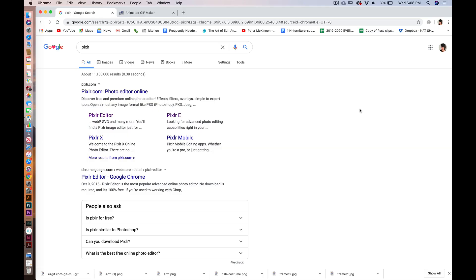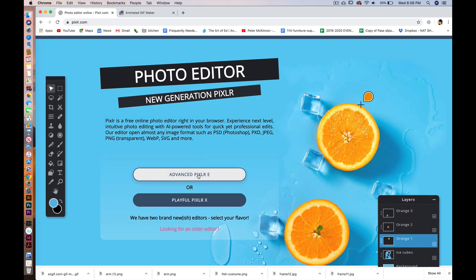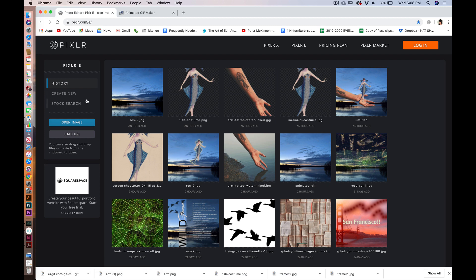Hello everyone! Today we are going to talk about how to make an animated GIF in Pixlr editor. The first thing you're going to do is search for Pixlr, and once you come to that screen you're going to click on the link for pixlr.com. We're going to go to advanced Pixlr and then we're going to create a new image.